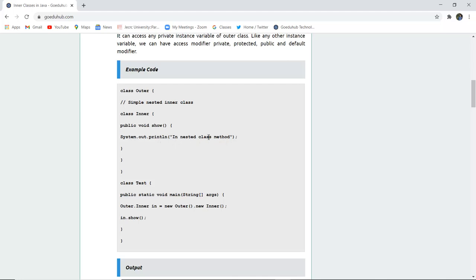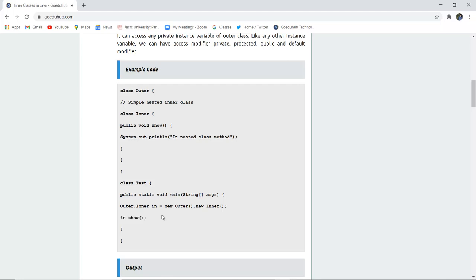We use a System.out.println statement displaying 'in nested class method'. The class Test has a public static void main method where an Outer object is created, then new Outer().new Inner() is used to access the inner class and call the show() method. Remember that we compile the .java file and run the .class file in the command prompt.